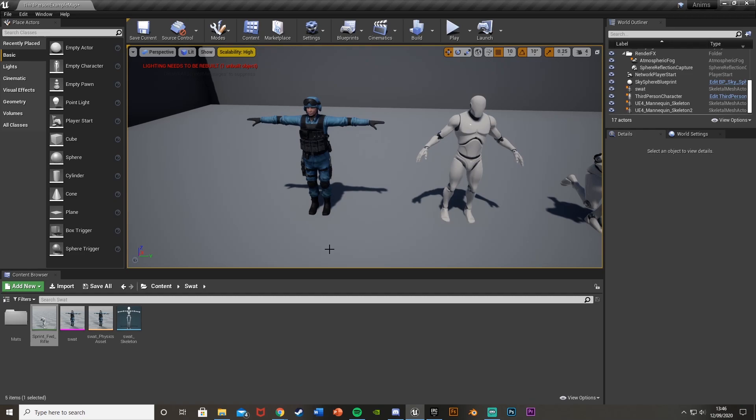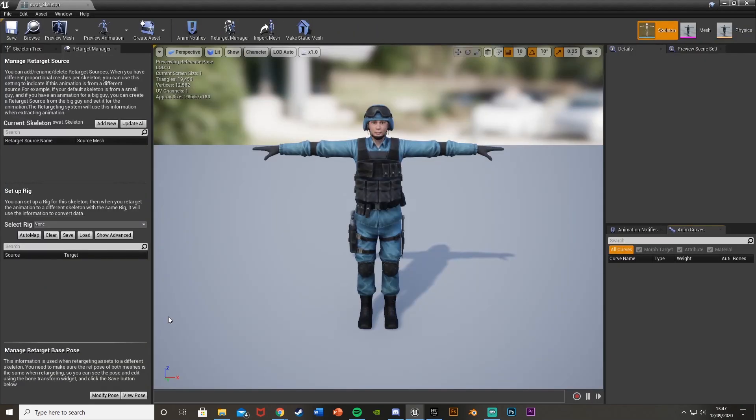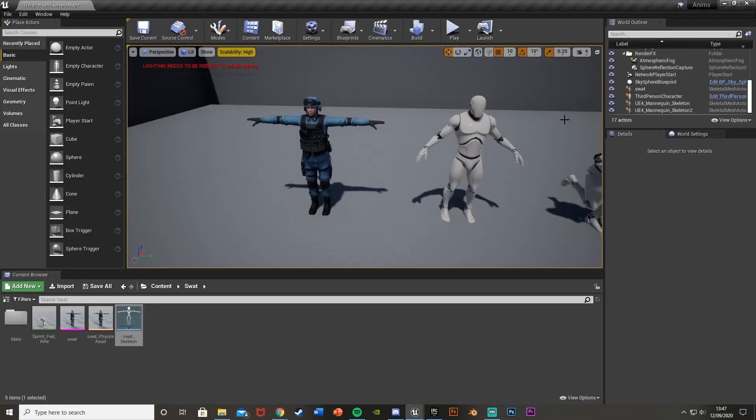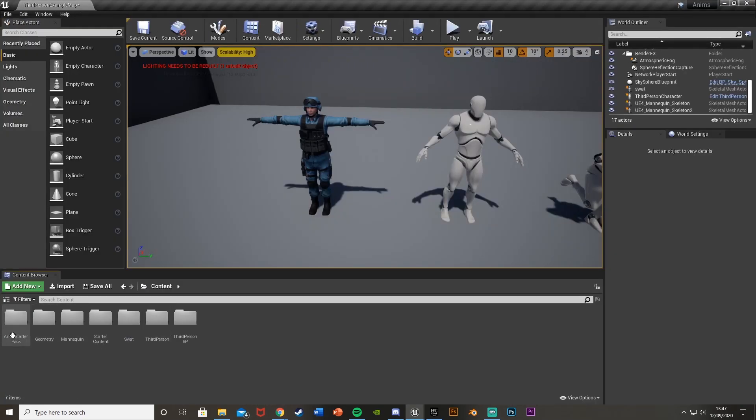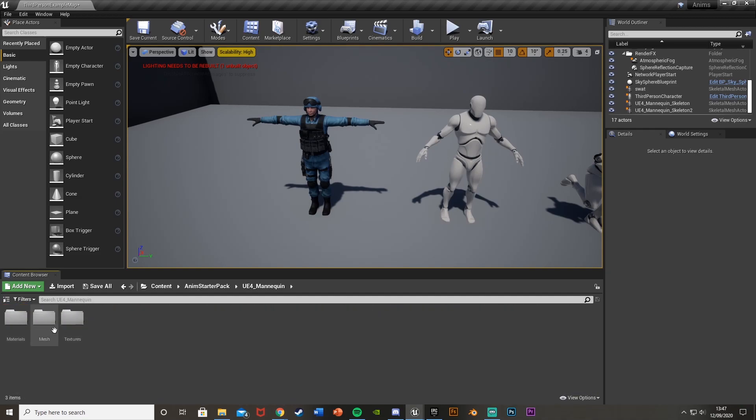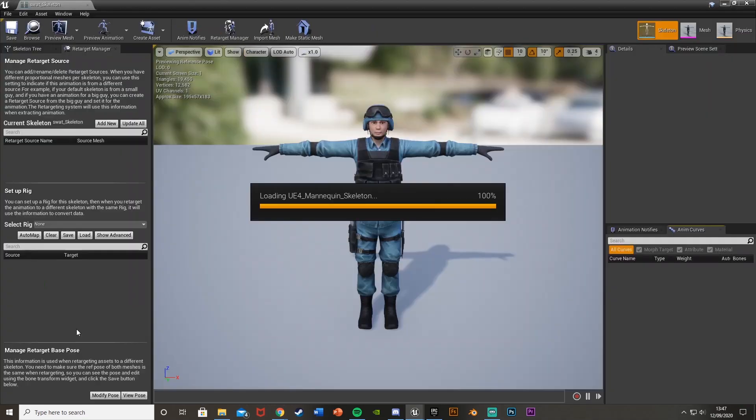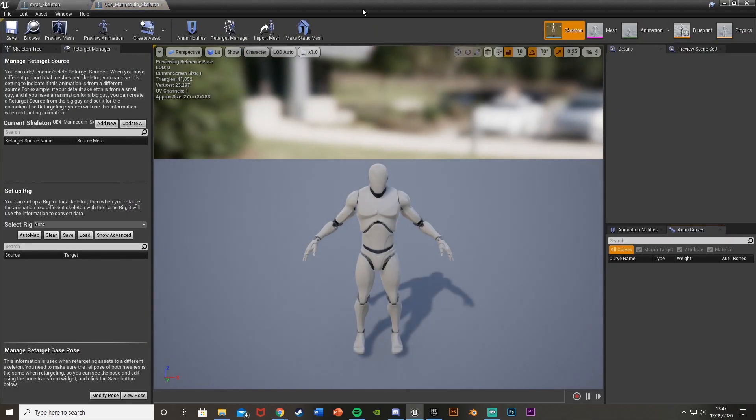What we're going to do first is find our two skeletons. So we want the skeleton for our new character, our Mixamo character, and the skeleton for the character we're taking the animations from, our mannequin. So I'll open both of those up. I'll open up my SWOT skeleton here, which is the one we're putting the animations on, and then we'll also get our mannequin one. For me, that's in anim starter pack, UE4 mannequin, mesh, and the skeleton there.